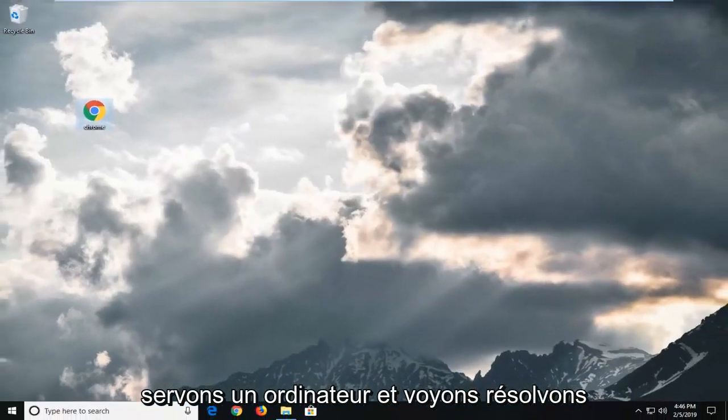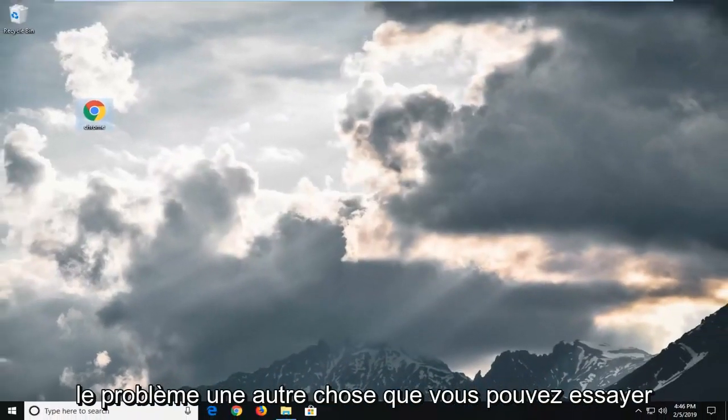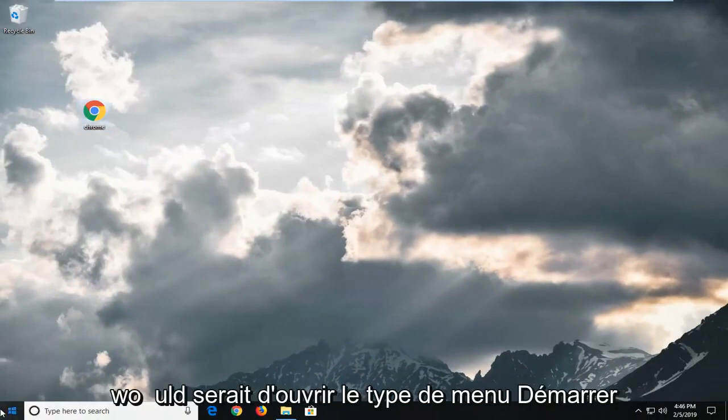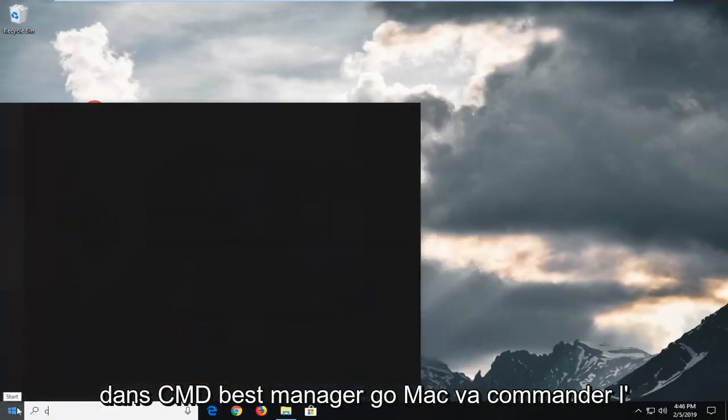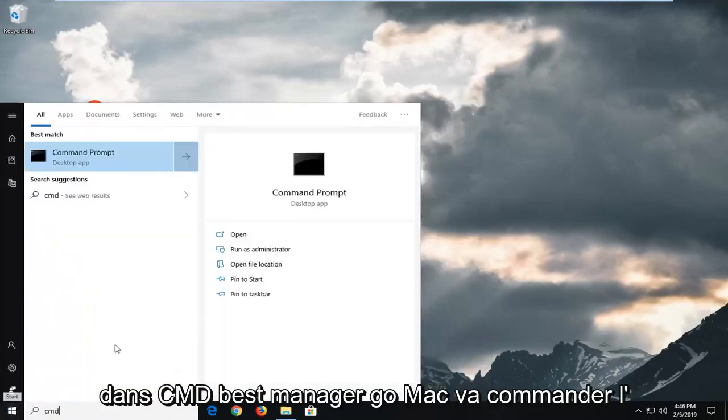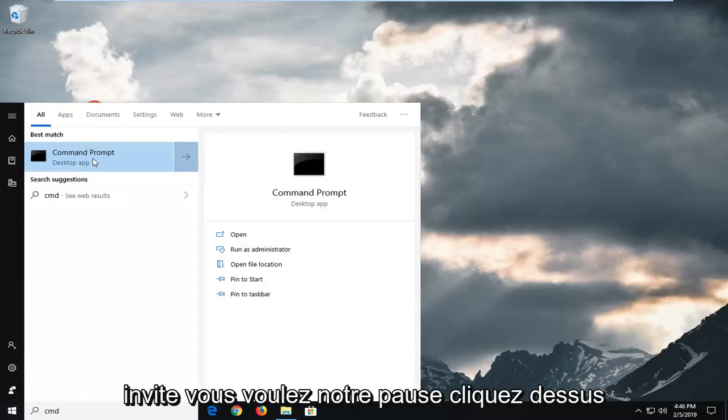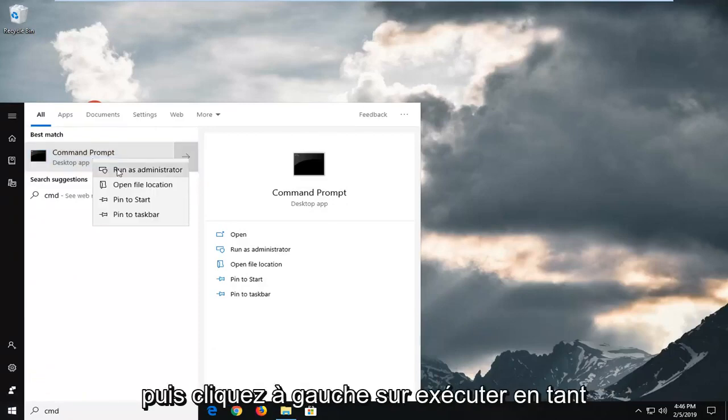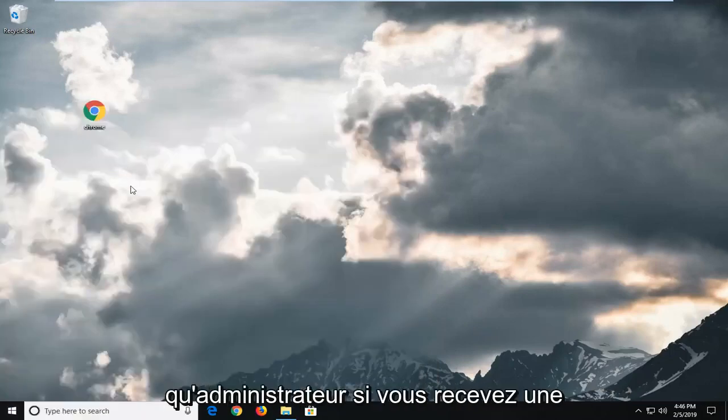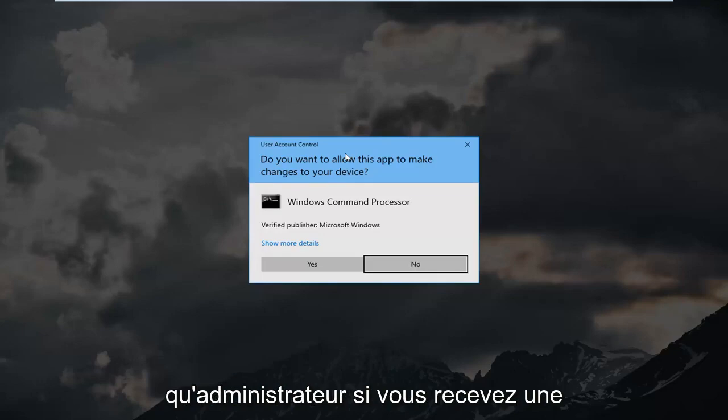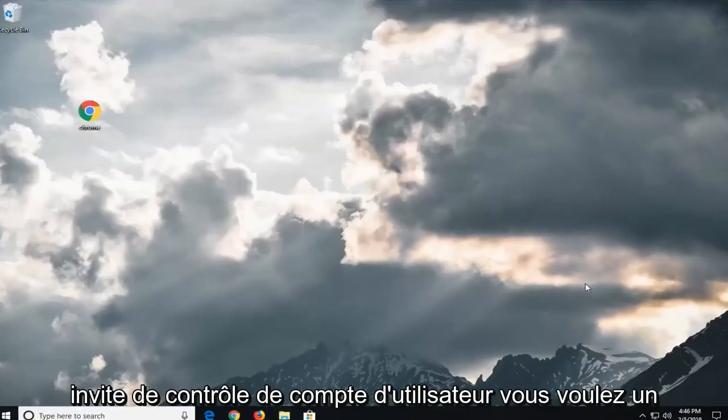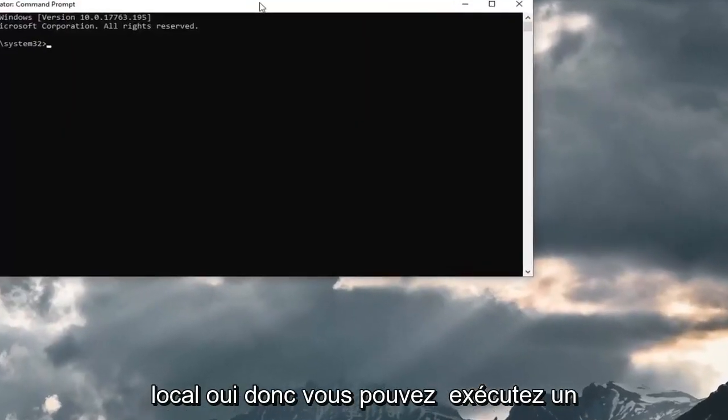Restart your computer and see if that's resolved the problem. Another thing you can try would be to open up the start menu. Type in CMD. Right click on command prompt. And then left click on run as administrator. If you receive a user account control prompt, you want to left click on yes.